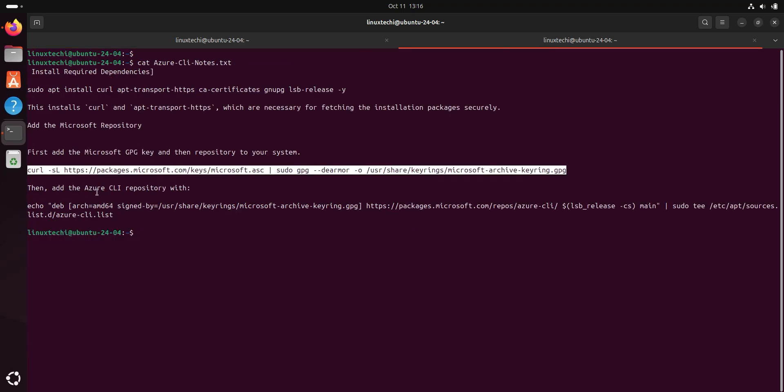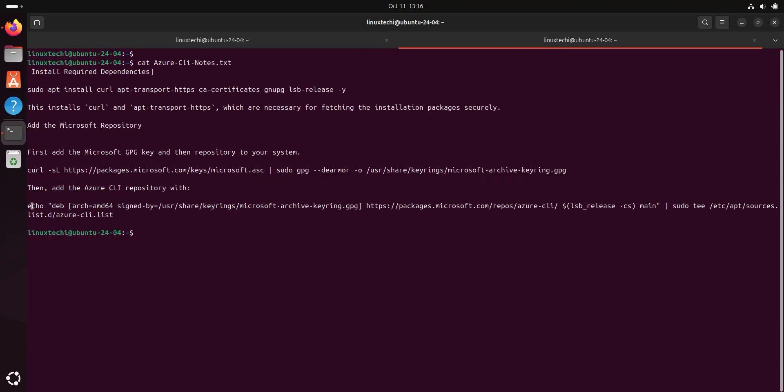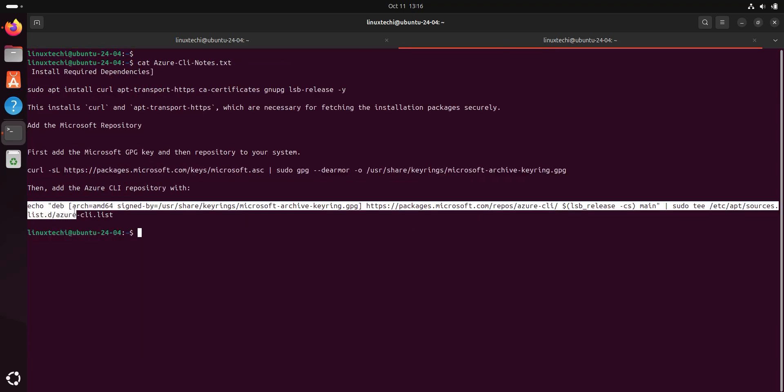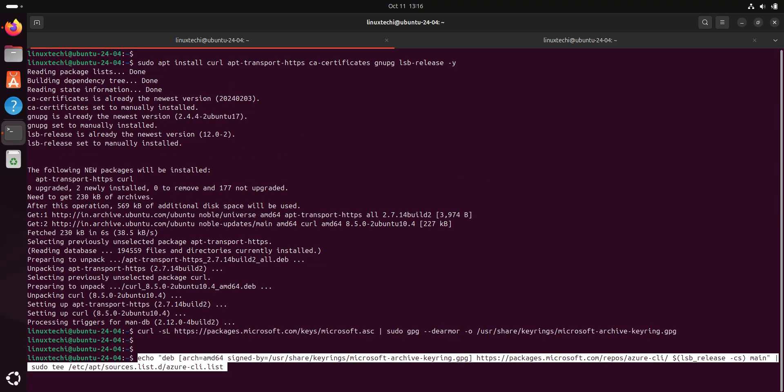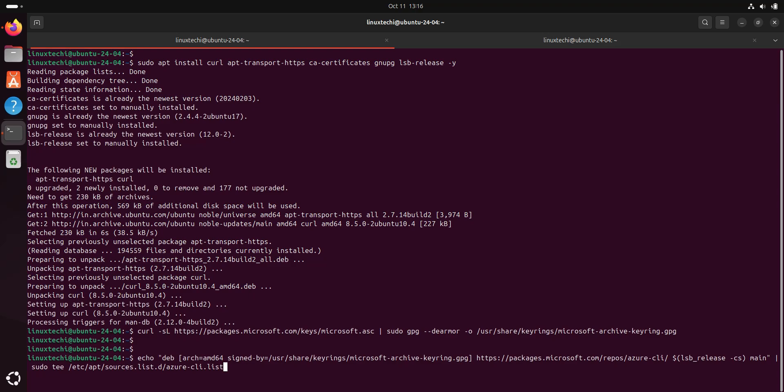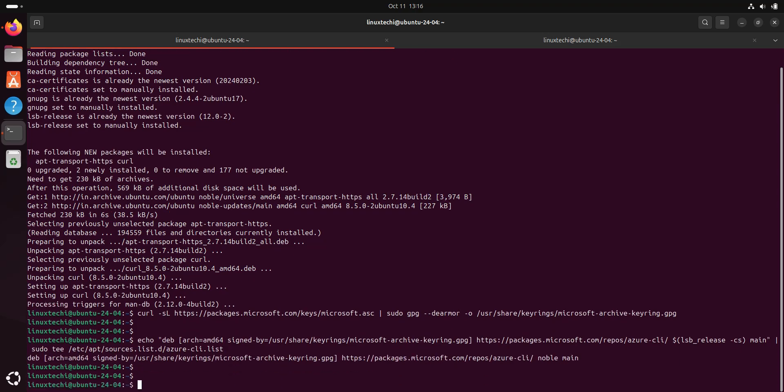Next, run this echo command. This command will configure the Azure CLI Microsoft app repository on your Ubuntu system. Hit enter. Alright, now the repository is set up. Let's install the Azure CLI.